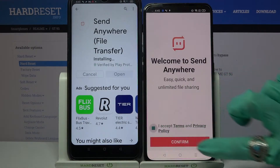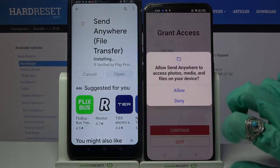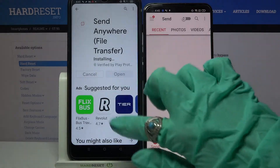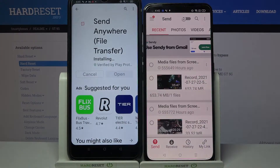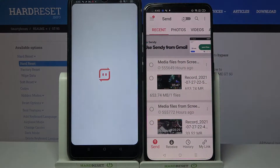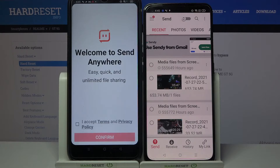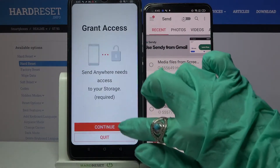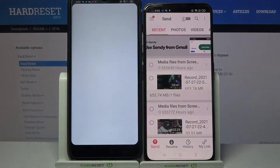Now click on 'I Accept', confirm, continue, and allow. Then we have to wait for this one to download and do the same on the other device: I accept, confirm, continue, allow.